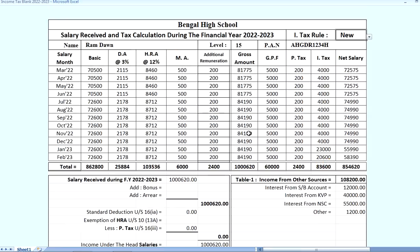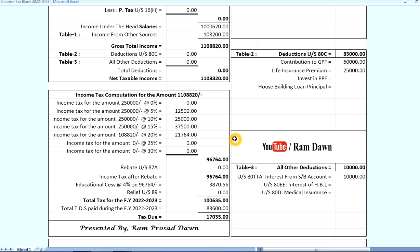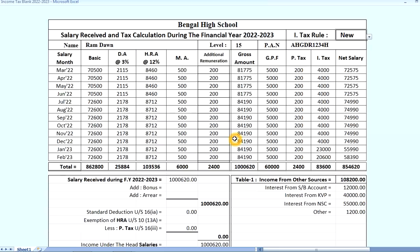Then we will print this out. We will select the A2Q portion of the paper and calculate the tax. In January, February the calculation will be completed. If you have any income tax questions, please comment on this video. Thank you very much.